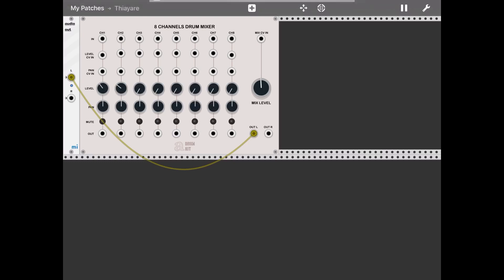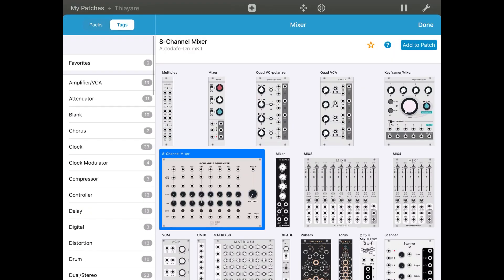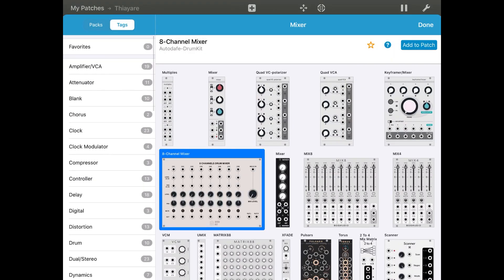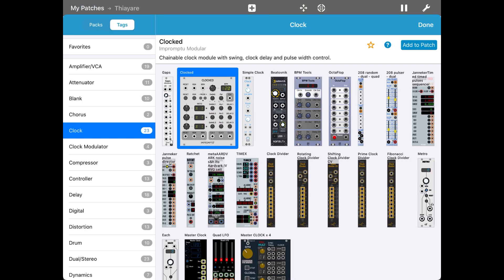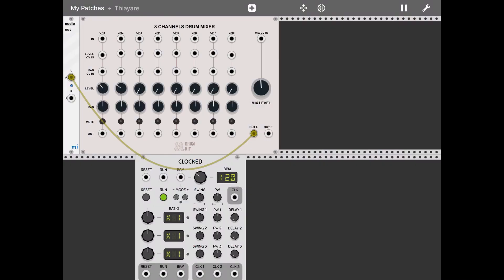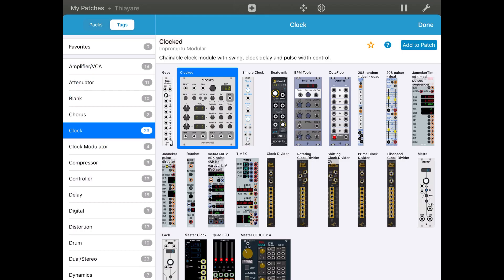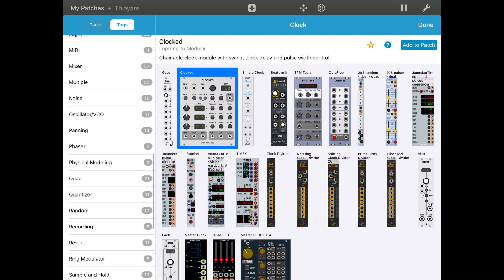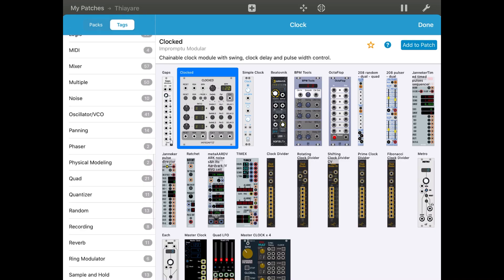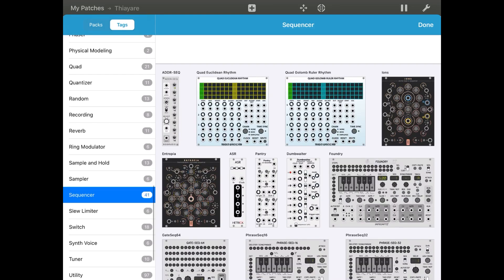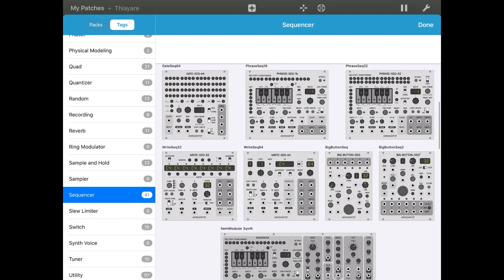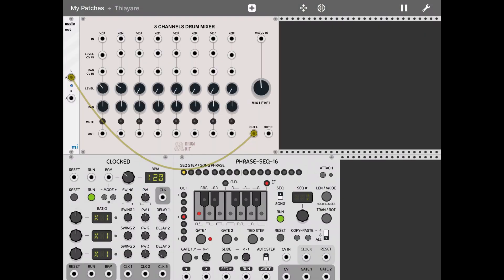Let's add a clock. Here we go. Then let's add, let's go to sequencer now. Here we are. Let's add a phrase sequence 16 for 16 step, add to patch.